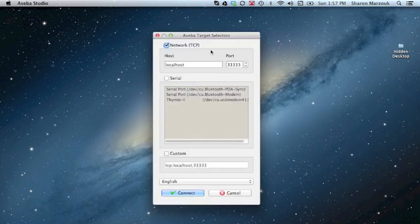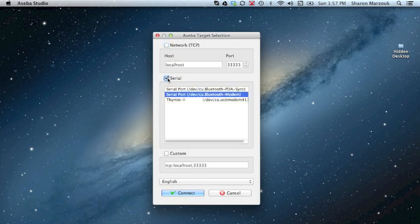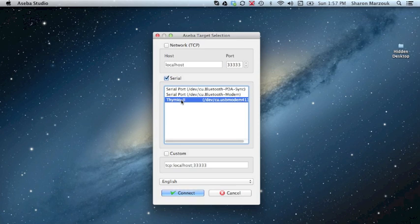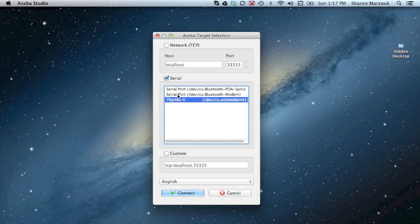We're going to go ahead and click on Serial and then select Thymeo 2. This is telling the computer which port it needs to communicate with to reach the robot. So, Serial, Thymeo 2, and then click Connect.